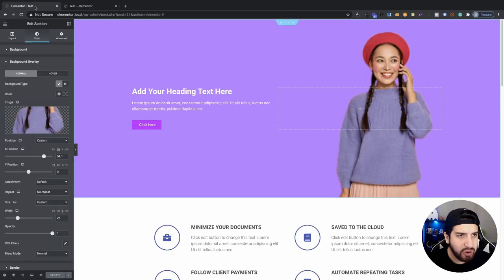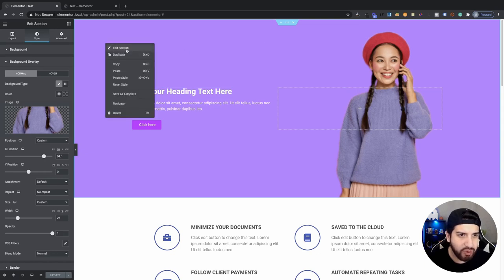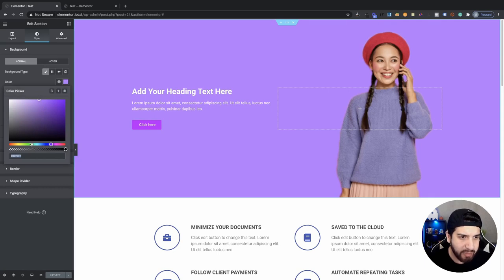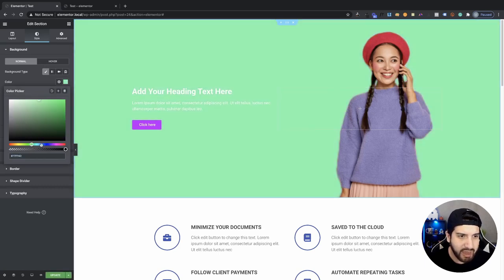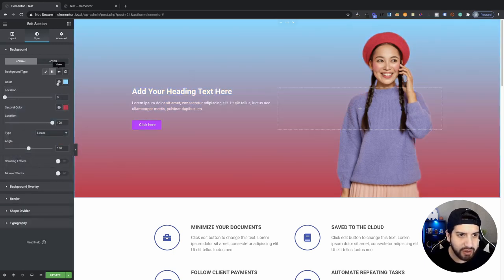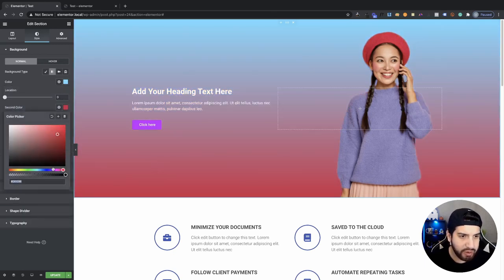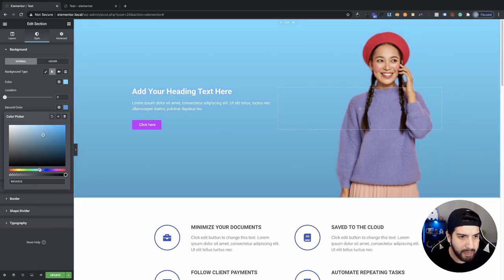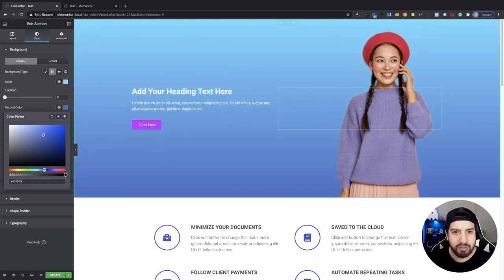Of course you can choose any background color you want behind this — maybe green or any color that fits — and you can also do a gradient. I'd suggest something lighter, but it's completely up to you how you want to go about setting this up.